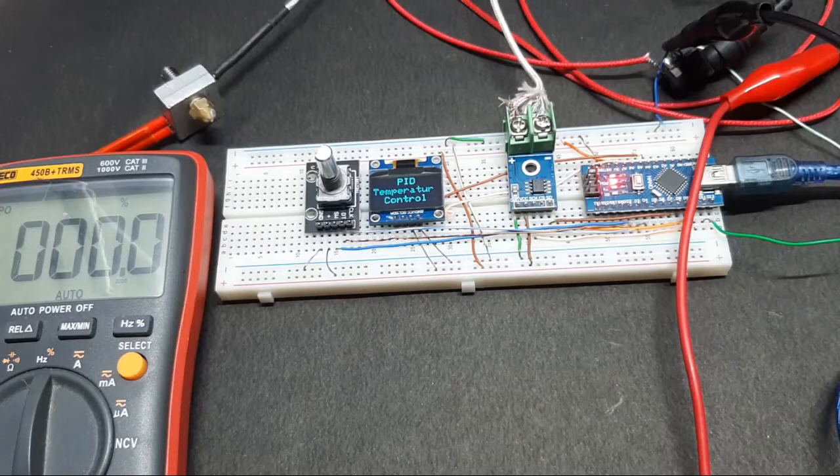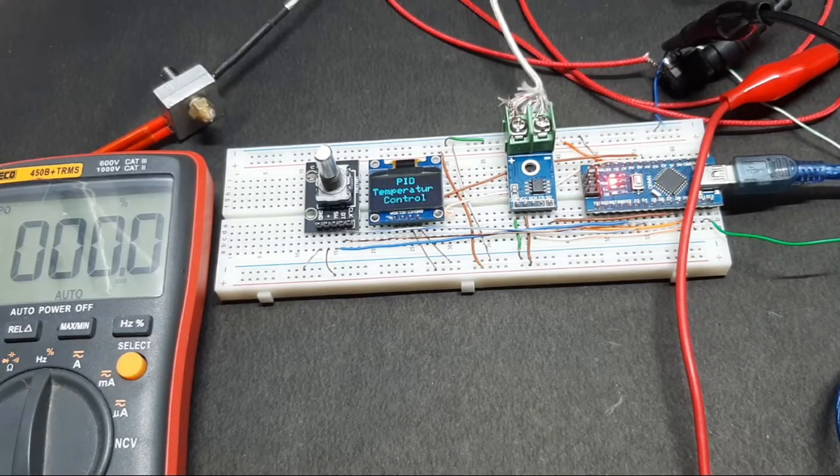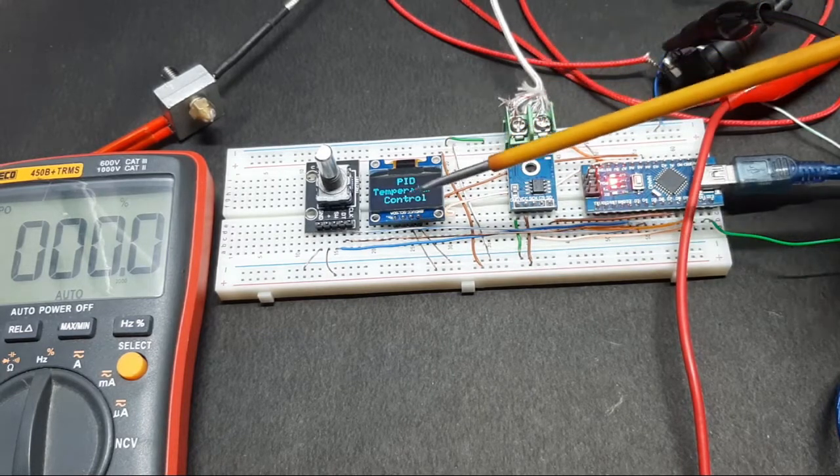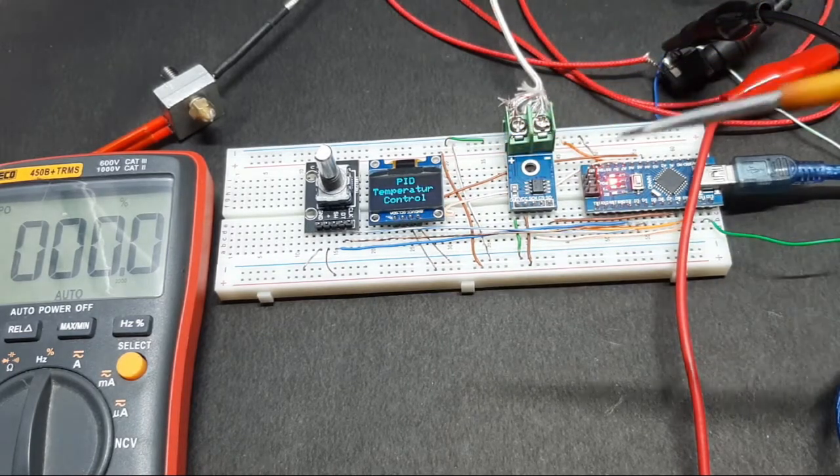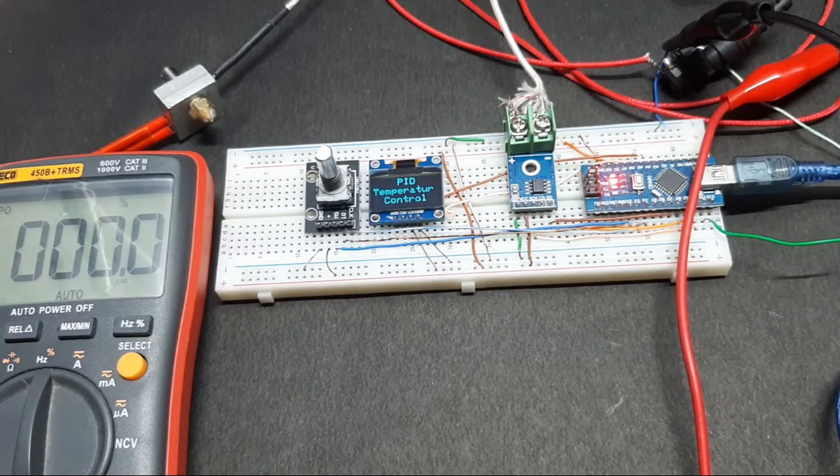Hi, this is Devasish from Circuit Digest, once again back with another video. In this video, we'll be demonstrating the PID-based temperature controller project which you can see I have set up on a breadboard. But before we demonstrate the project, let me tell you what's going on with the circuit and the setup.